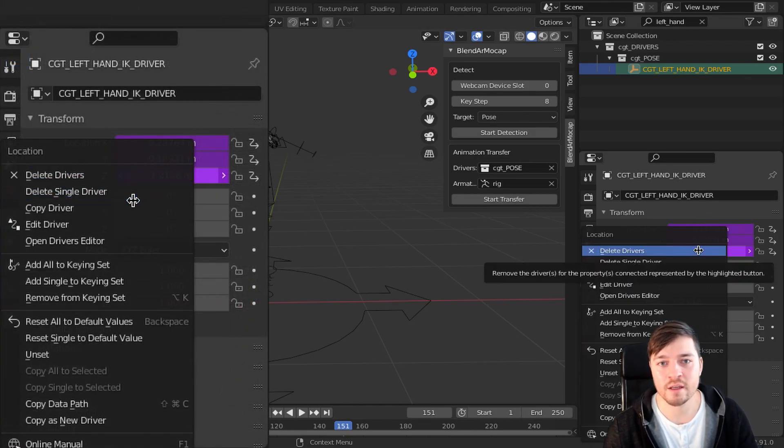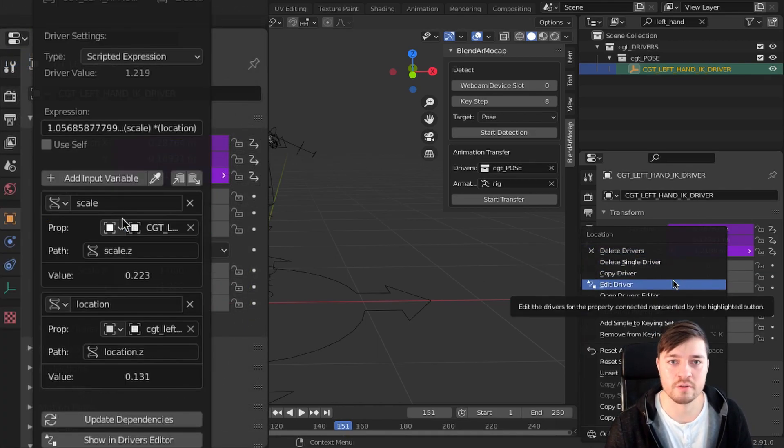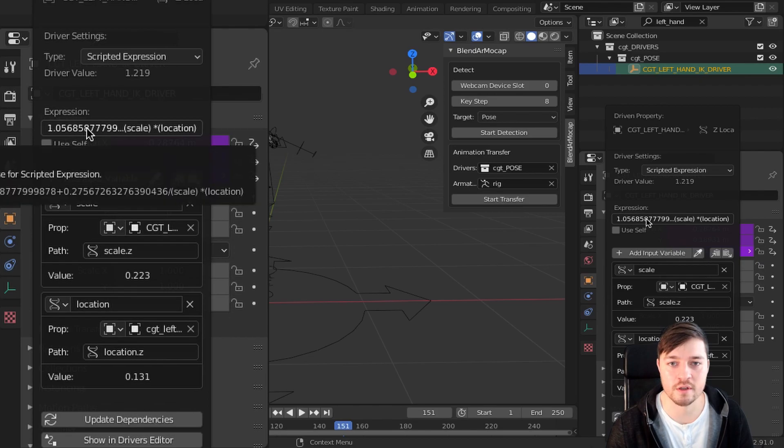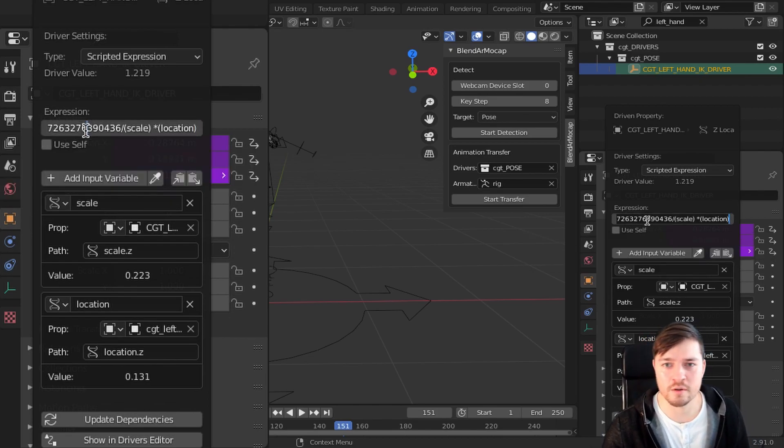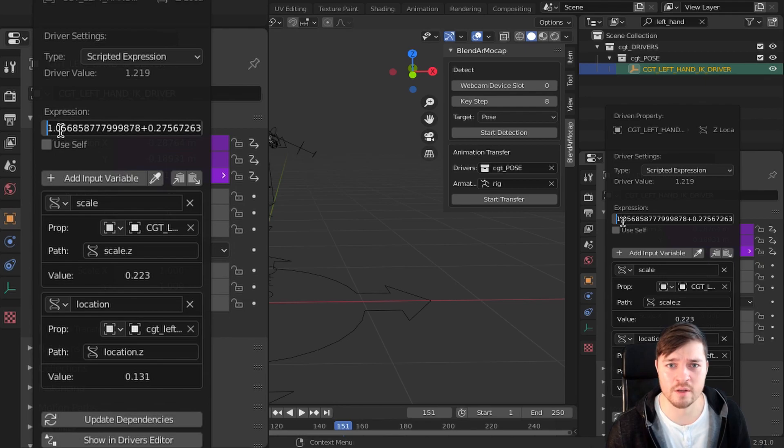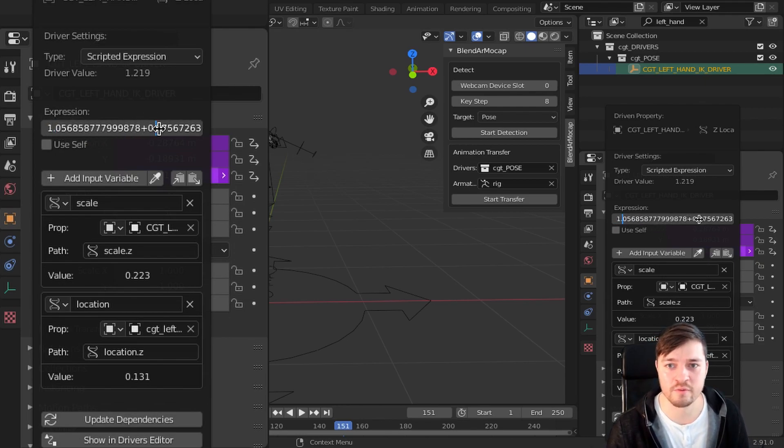Just right click it and choose edit driver. The first value is the relative offset from the shoulder, so this usually should be right. The second value is a custom multiplier based on the arm bone chain length compared to the pose detection result arm chain length.